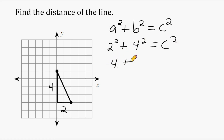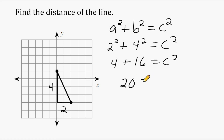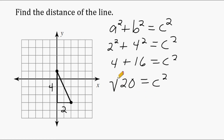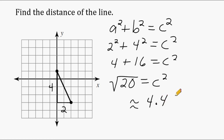Now 2 squared is 4, and 4 squared is 16. We just take the sum of those two squares, which is 20. Whatever c is, if we square that value, it's going to be equal to 20. So to figure out what c is, we have to take the square root of 20. The square root of 20 is approximately equal to 4.47, rounded to the nearest hundredth place. So the distance of this line right here is about 4.47 units.